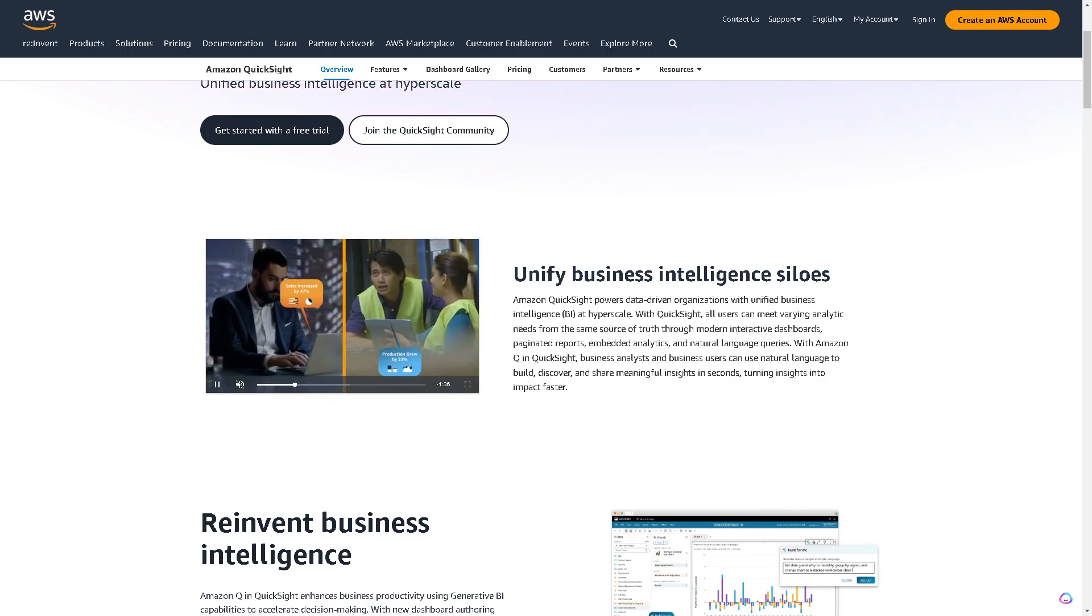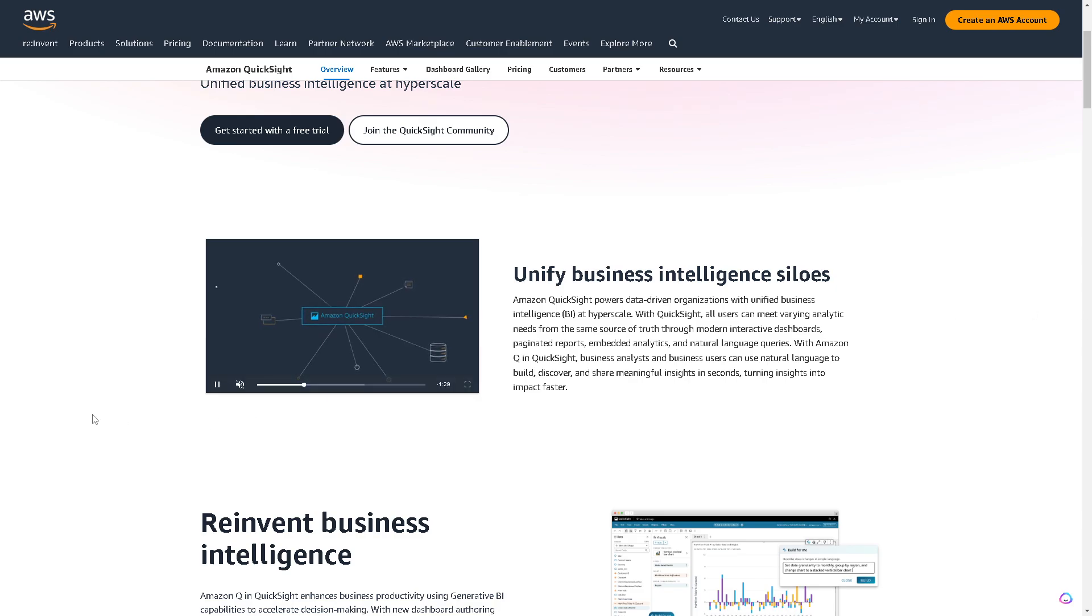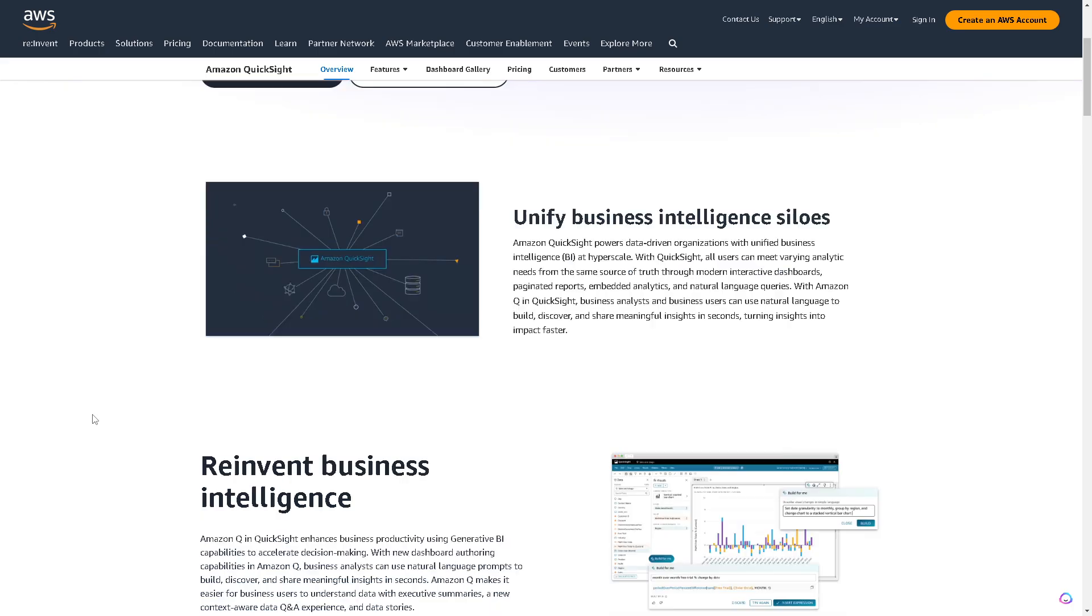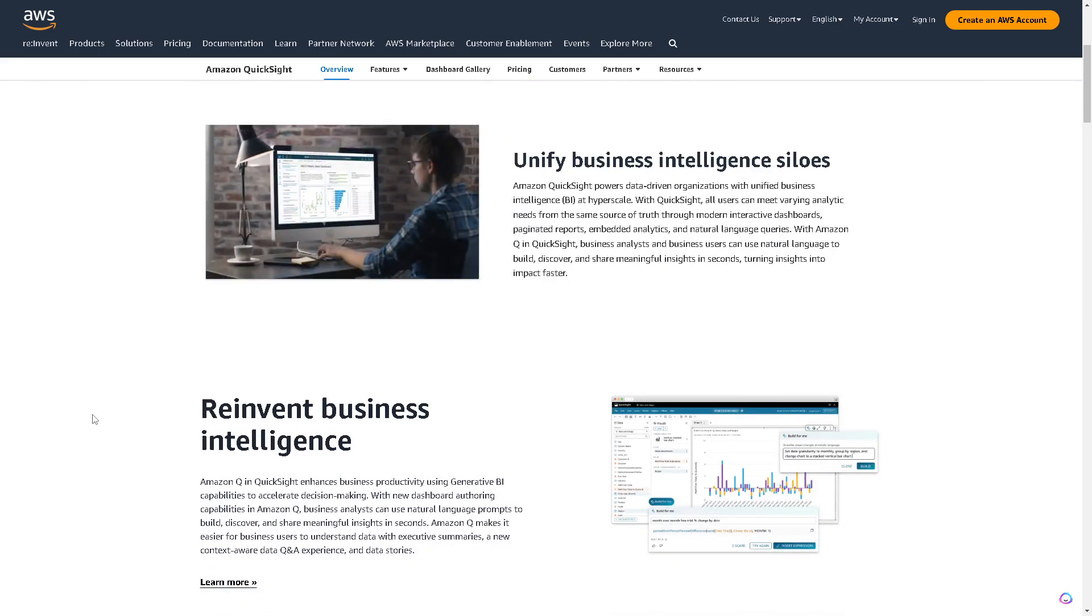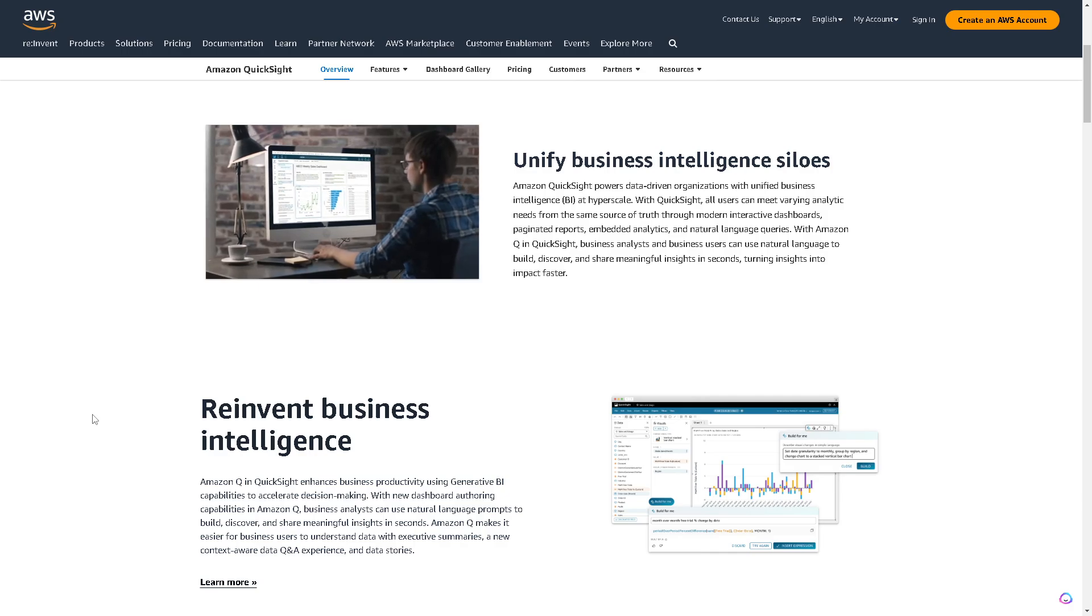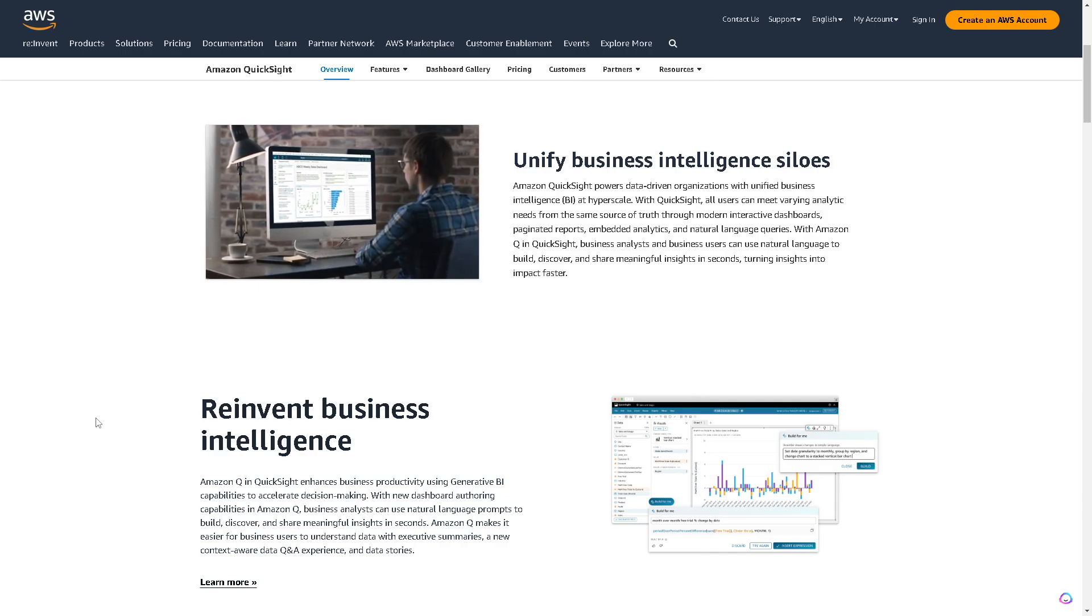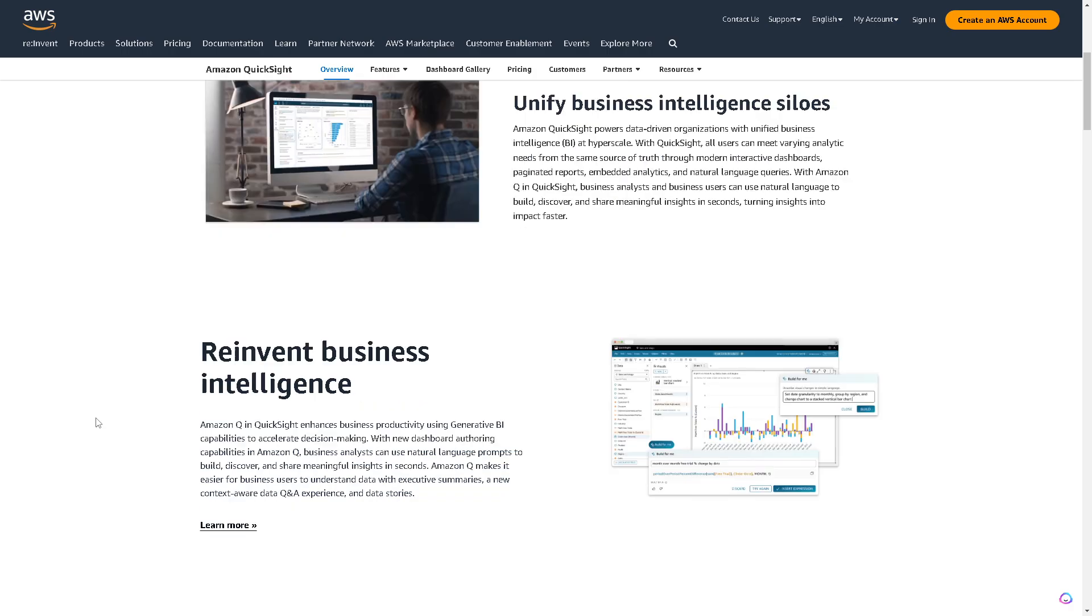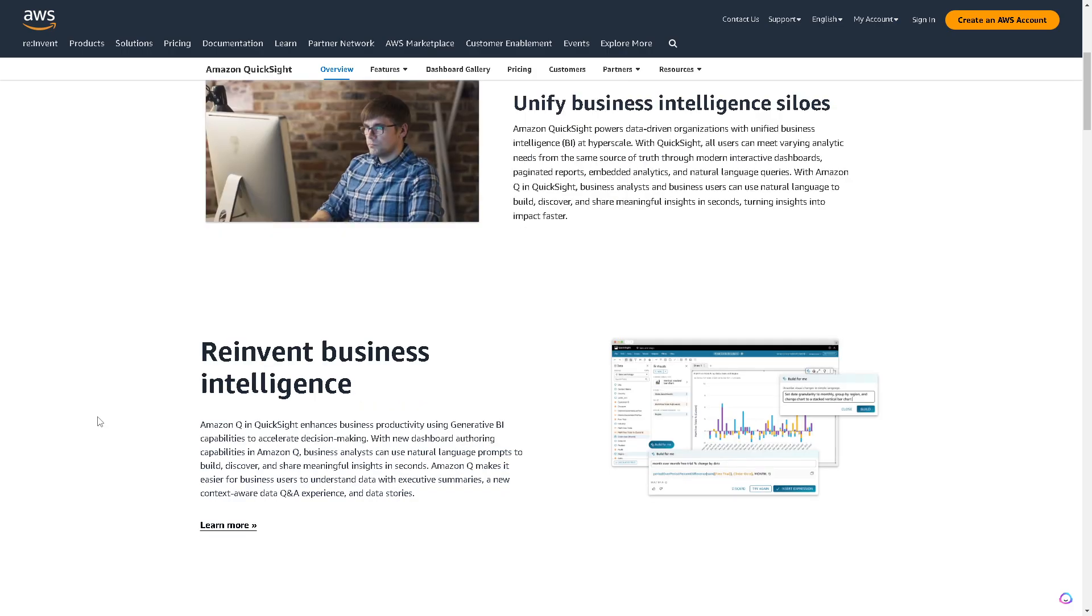In terms of features, QuickSight provides easy data visualization and analysis. It has integration capabilities with various AWS services, making it suitable for businesses heavily reliant on Amazon's ecosystem. QuickSight also offers features like ML-powered anomaly detection and integration with AWS data services like Redshift, S3, and more.